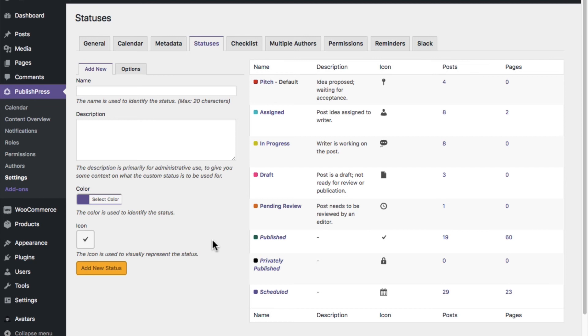So pending review and draft are what you get by default. But if you want to create your own statuses, so you can mark where a post is in the creation process, then PublishPress is a great option for you.